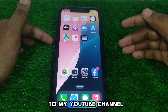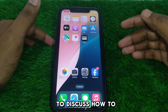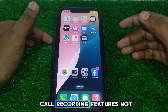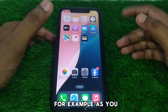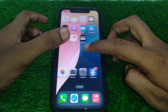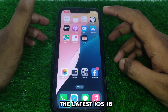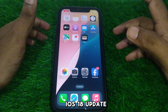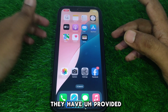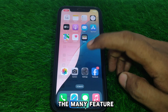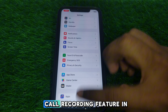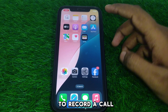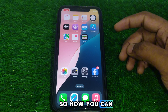Hello everyone and welcome to my YouTube channel. Today we are going to discuss how to fix iOS 18 call recording feature not showing. As you can see, the iPhone has introduced their latest iOS 18 update, and with it they have provided many features. One of those features is the call recording feature in iPhone devices. So if you want to record a call on your iPhone, how can you do that?